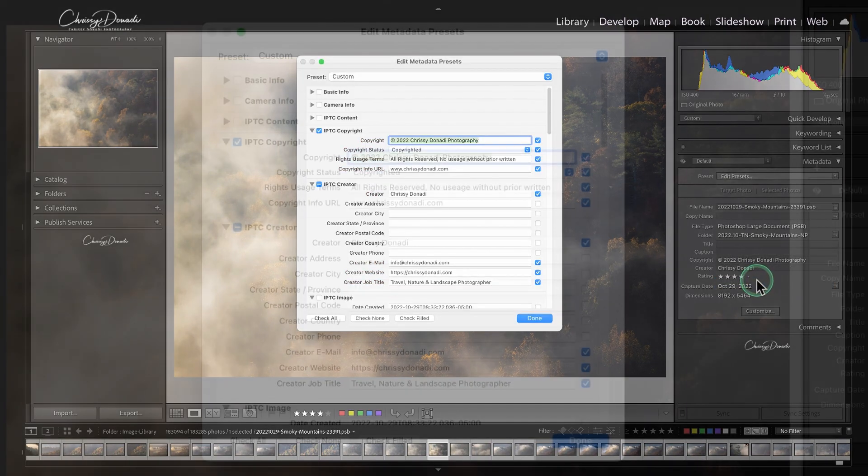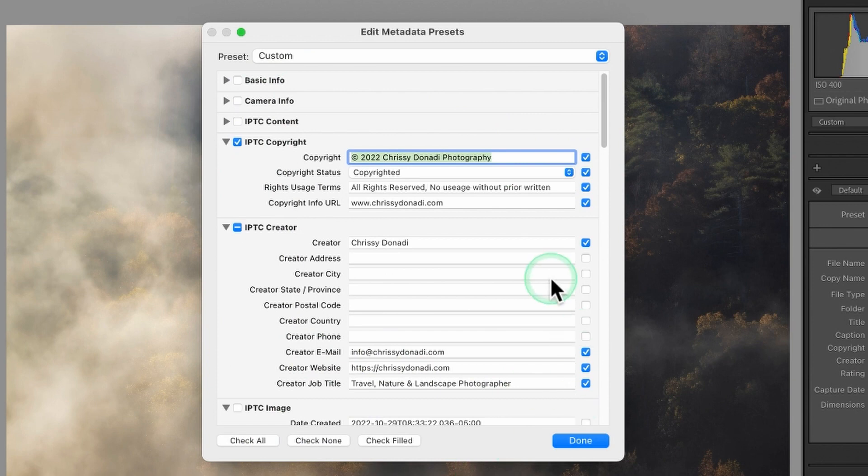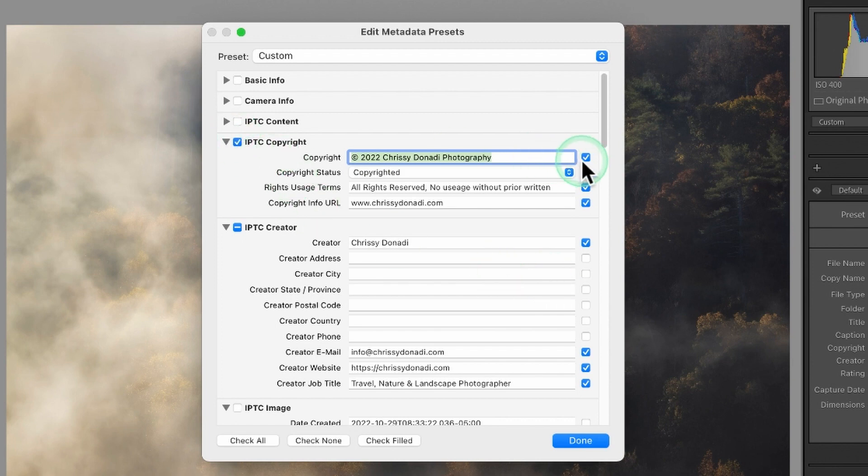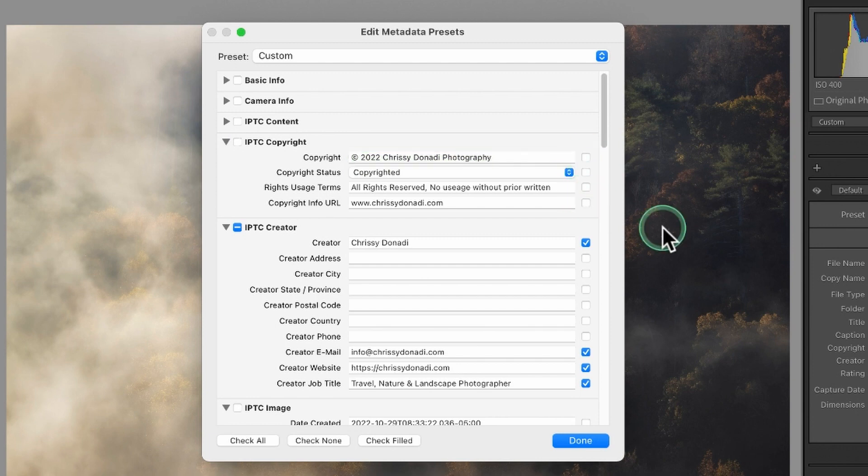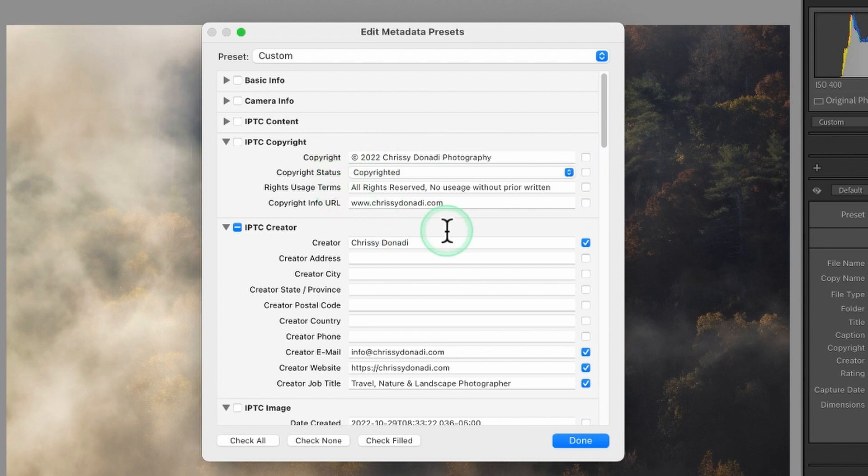The dialog box is going to appear and within here this is how we edit all of our copyright information. Now pay attention to the blue checkboxes here. If you fill in information but you leave the checkbox off it does not matter that information is in there, Lightroom is not going to record that. You need the blue checkbox to record any of the information that you put in these cells.